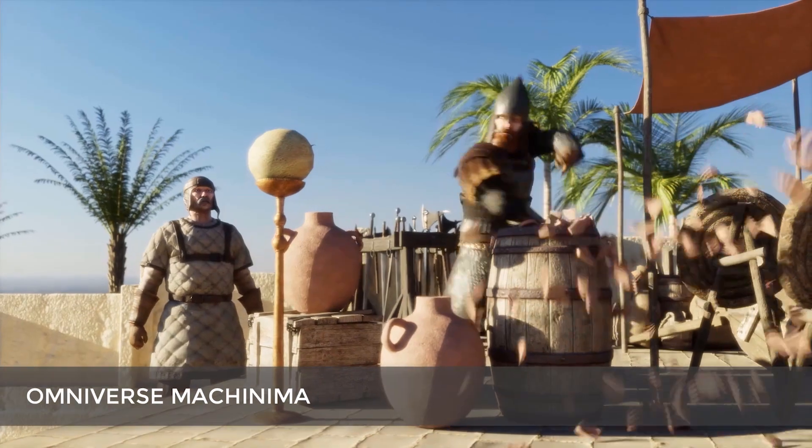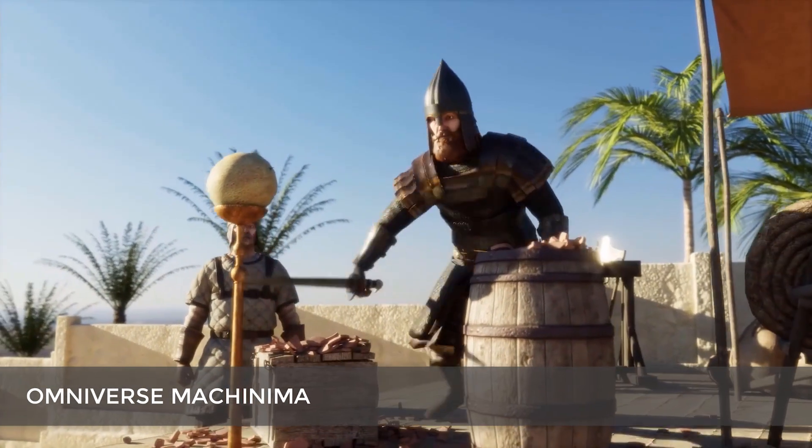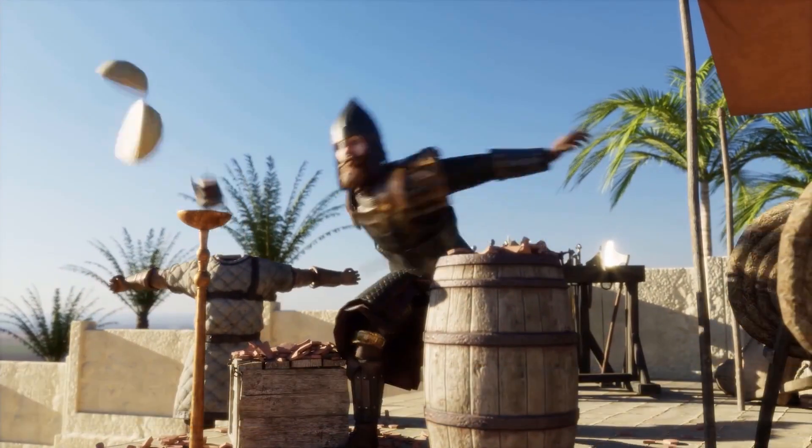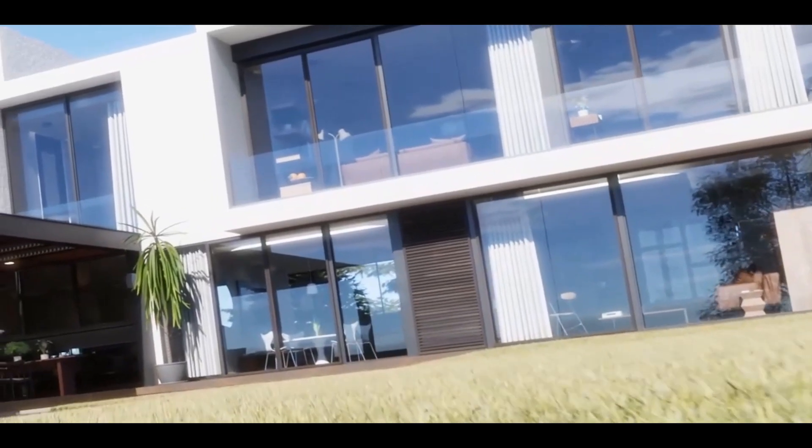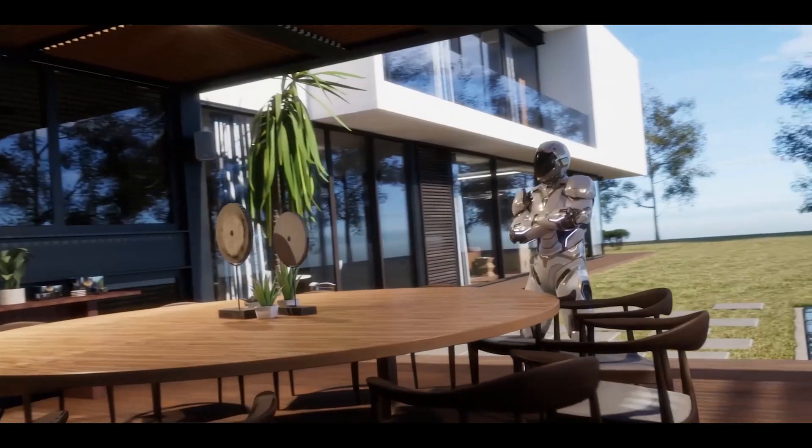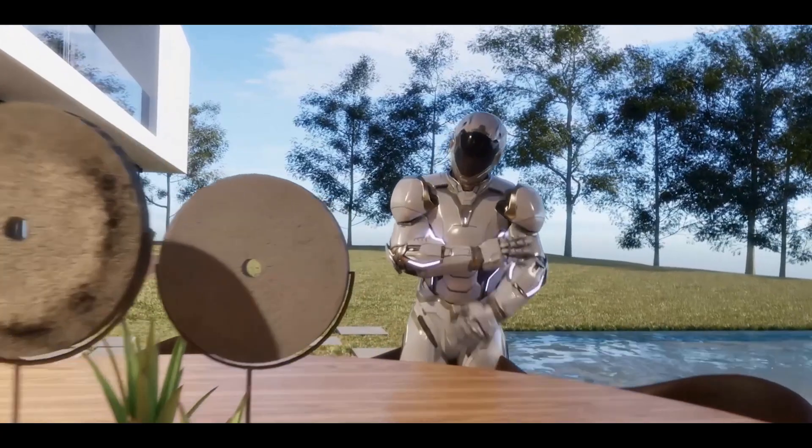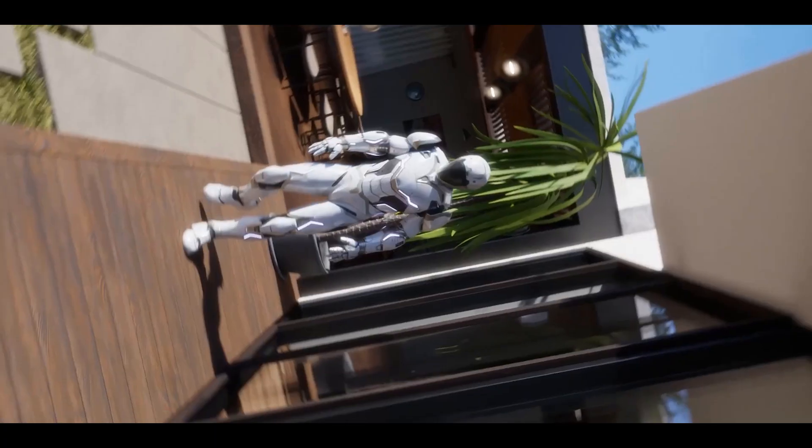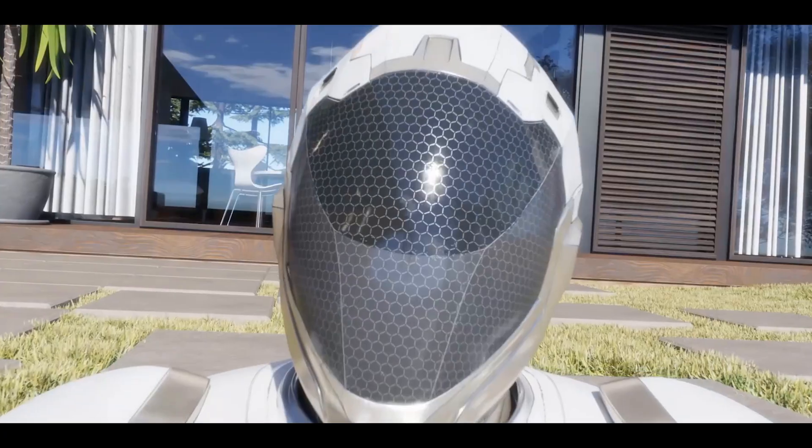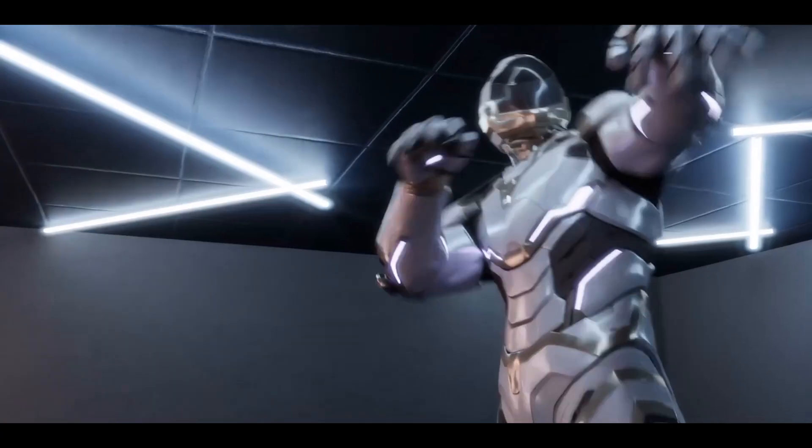There's also Omniverse Machinima, which can help you put together cinematics in no time. There's some videos up on the NVIDIA website for that, going over just exactly how you can use some of that software for Machinima, and a really cool example of putting together a short cinematic in about an hour or so.